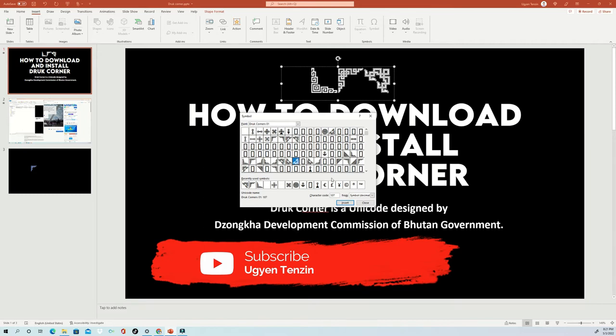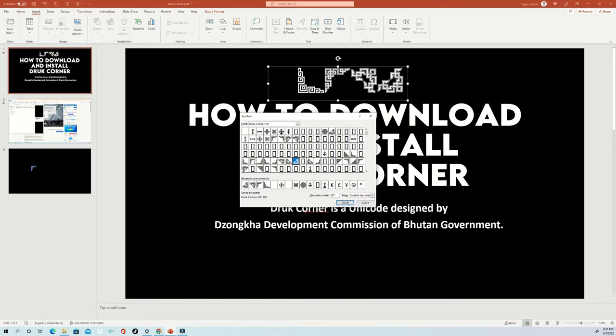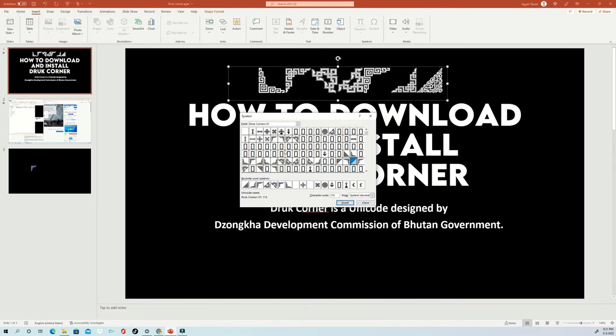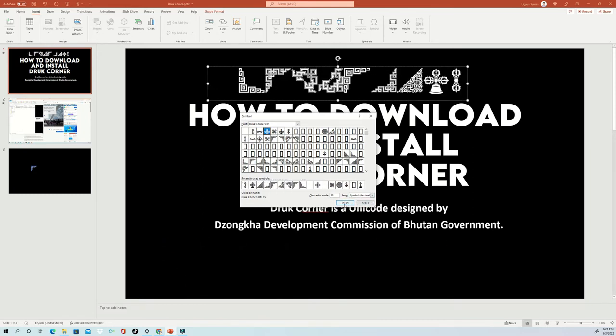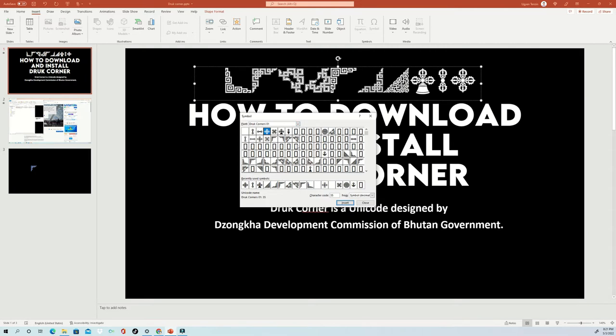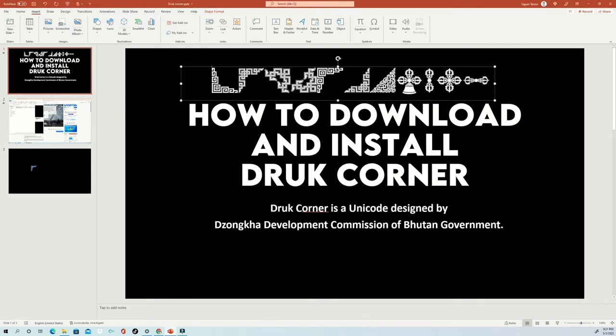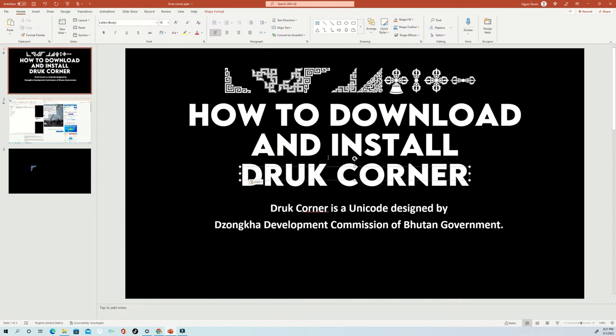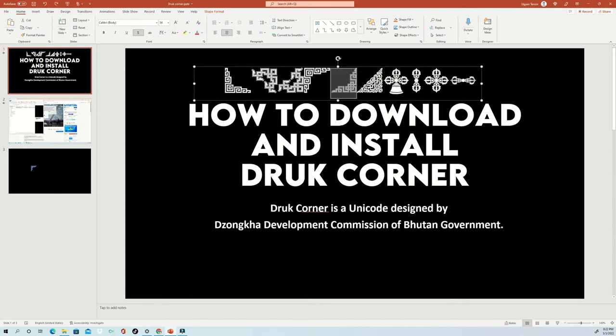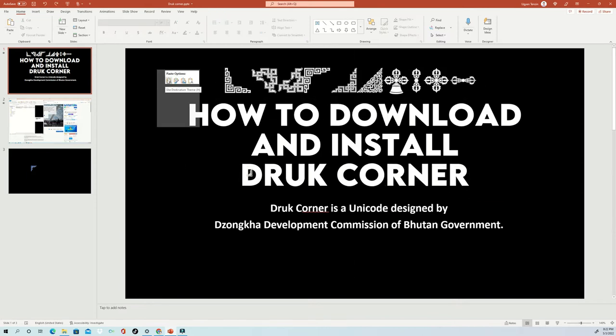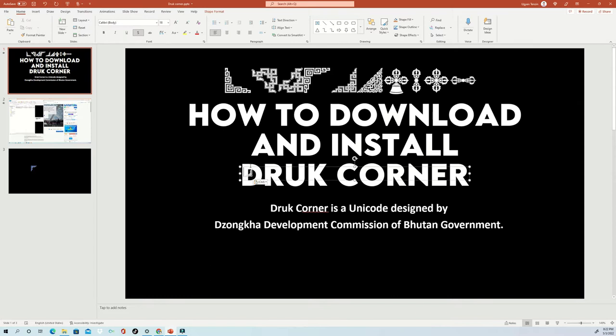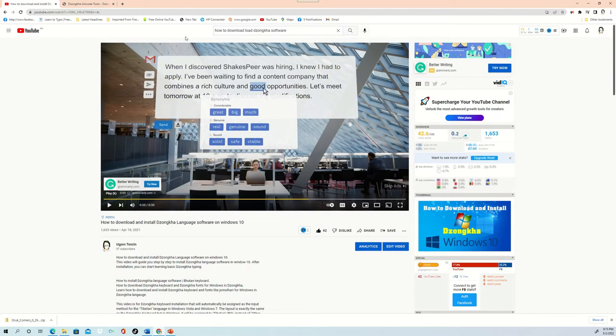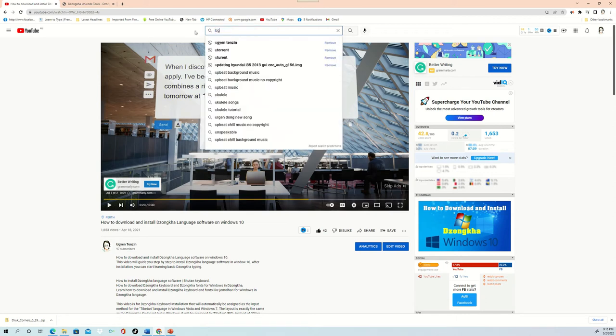So let's begin by searching the website to download the software. The Unicode for Druk Corner can only be found on DDC website, which I'm going to link down in the description of this video. Or you can also find it on one of my videos: download and install the Dzongkha software.